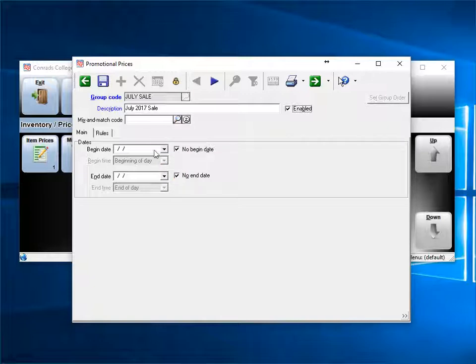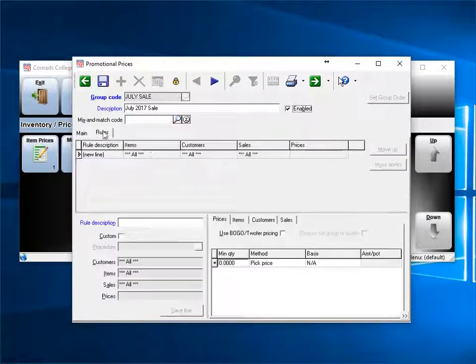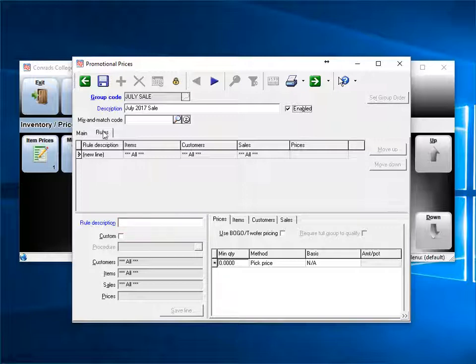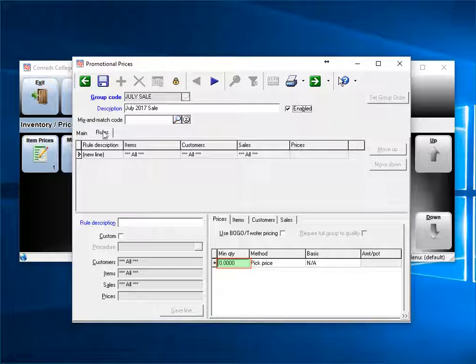Now we'll go to the rules tab. First, you enter a name for the rule, and you can have as many rules as you want. Next, enter the minimum quantity to qualify for this rule. For example, if you get a price break if you buy 5 or more, you would enter 5 here.